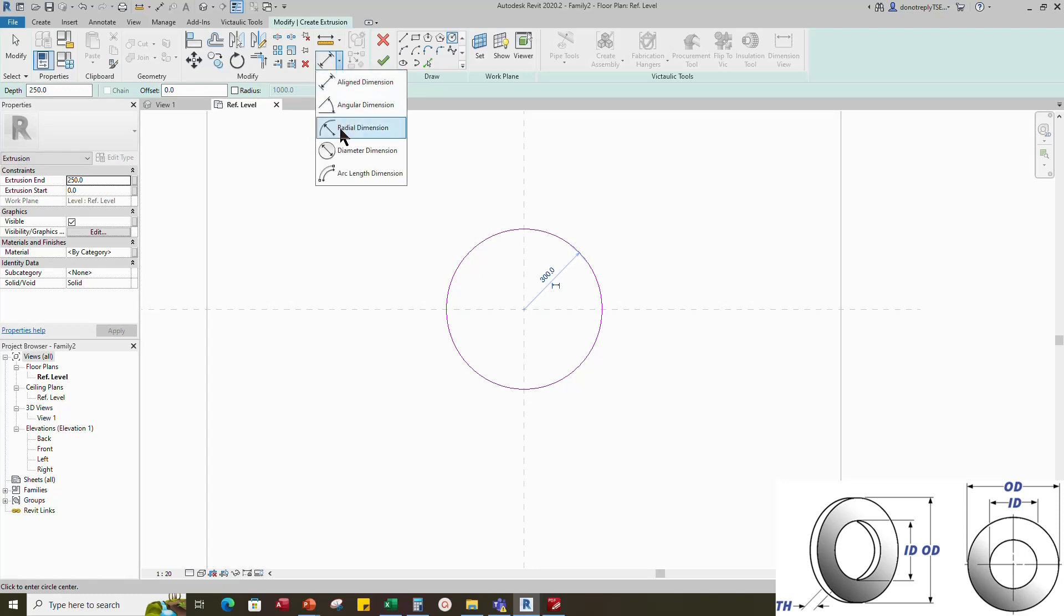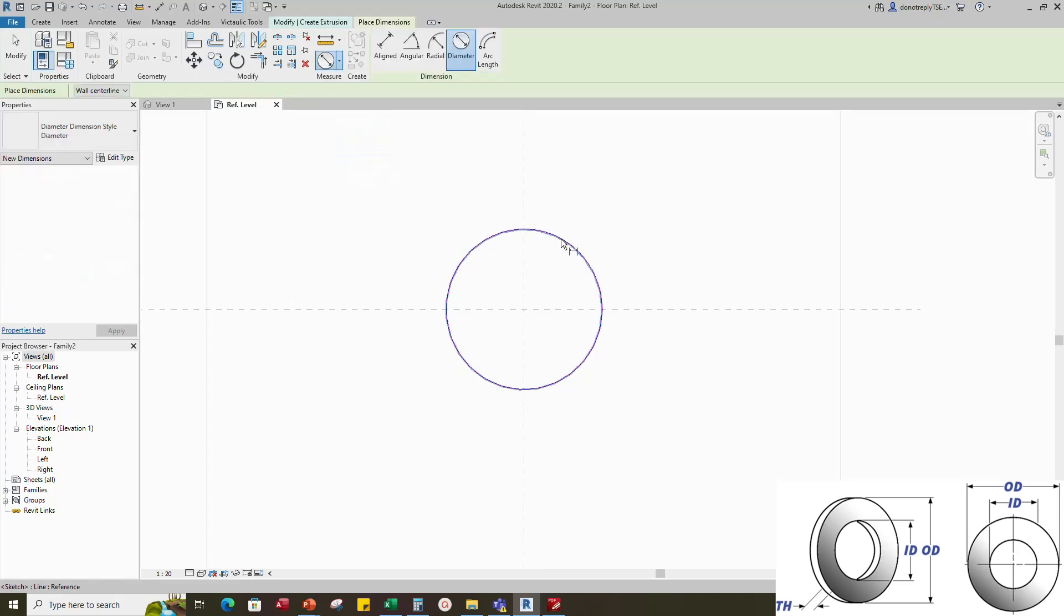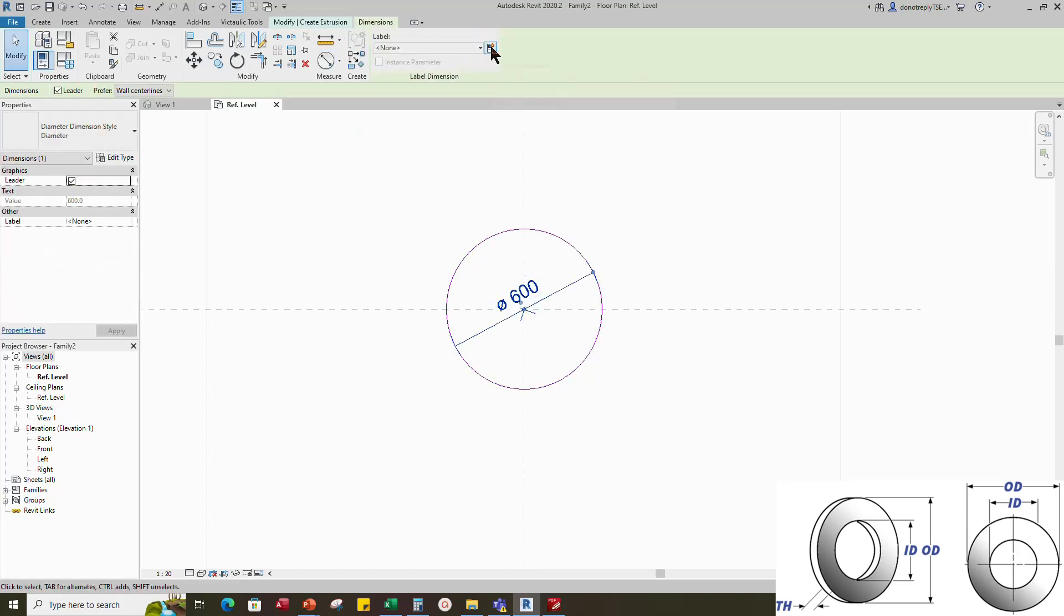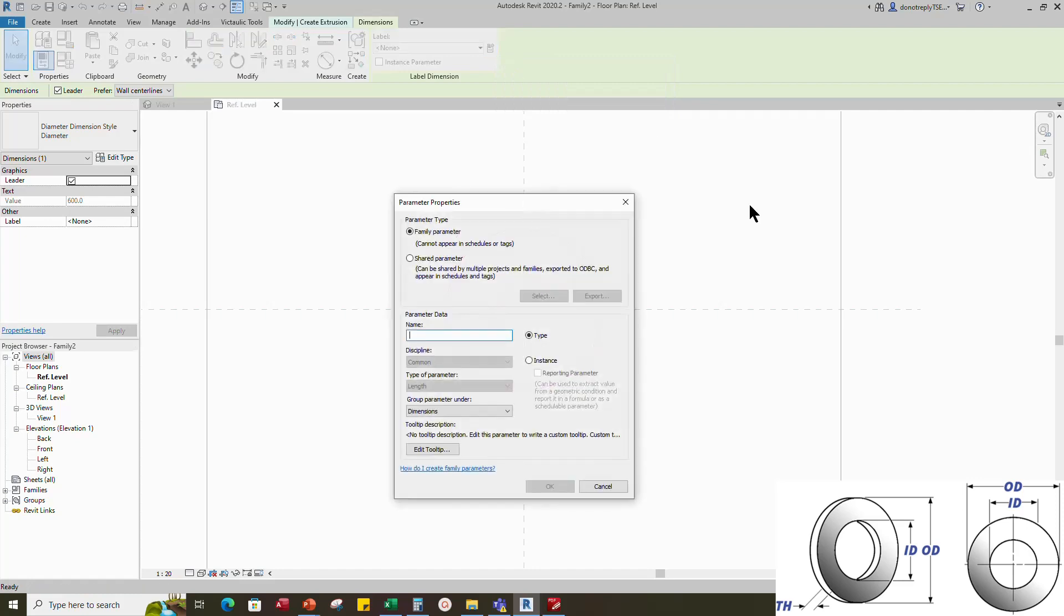And insert dimension. Select dimension and add parameter for outer diameter. Select instance and click OK.